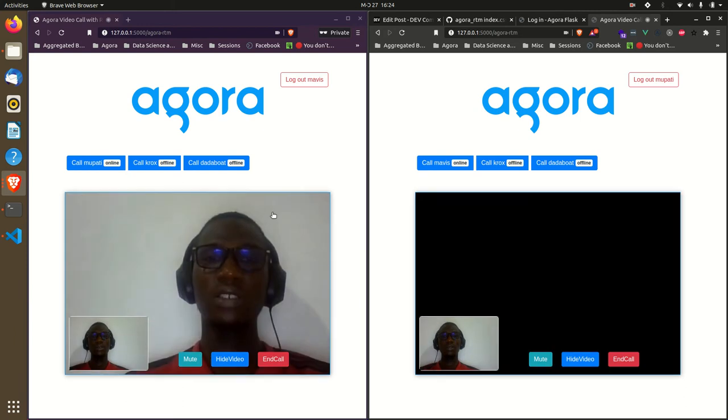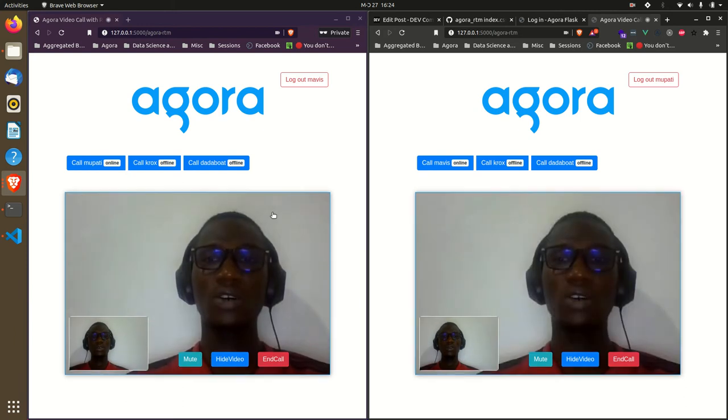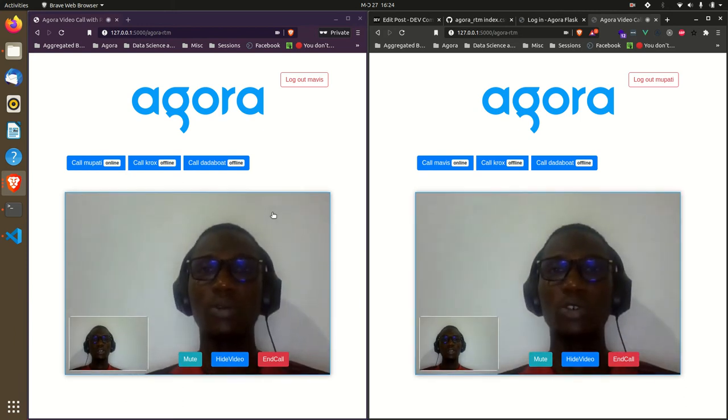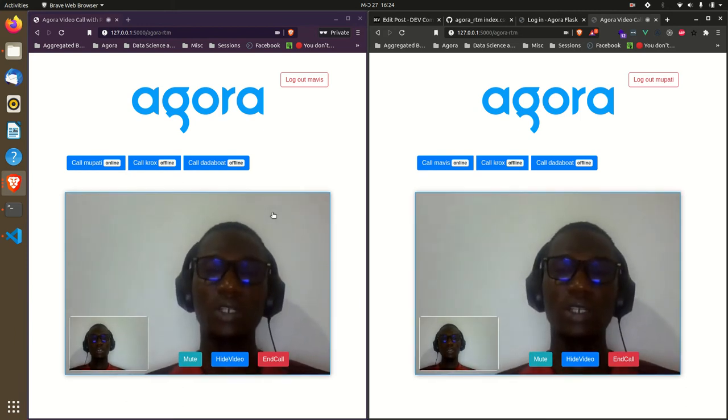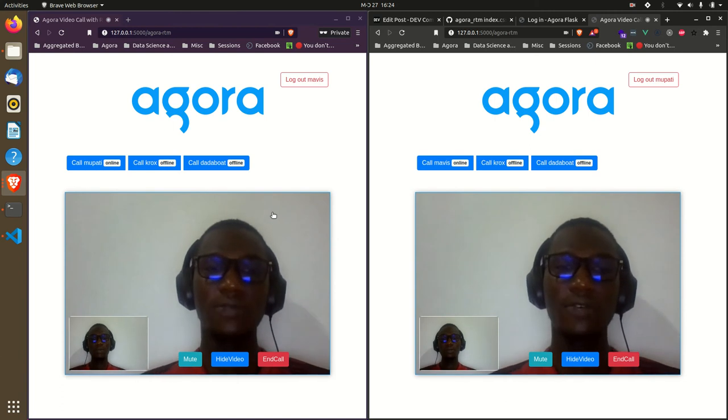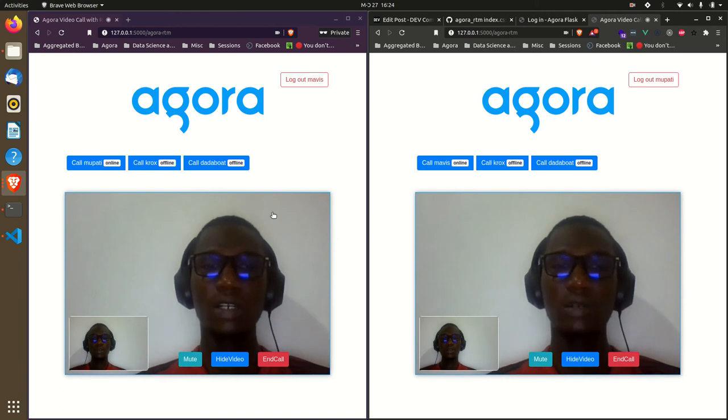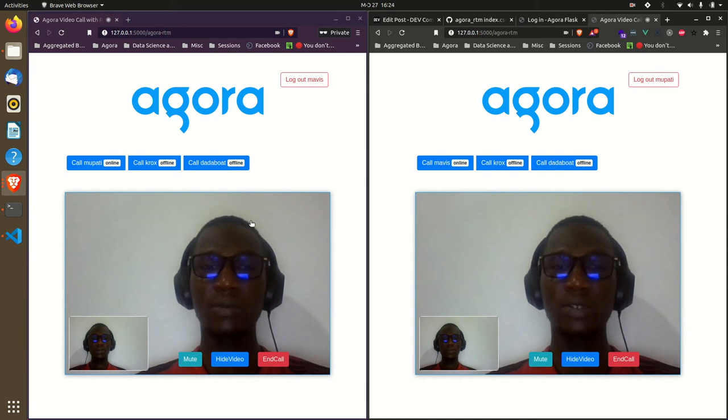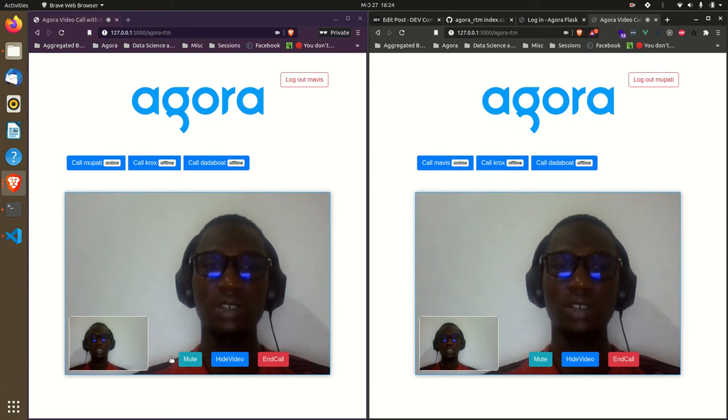After accepting the call, I'm able to establish communication. We hear some feedback because both users are on the same laptop and they're not muted, so let me just mute them.